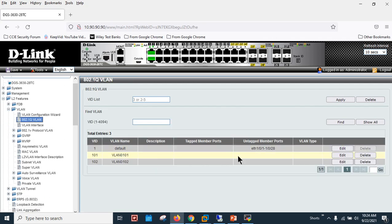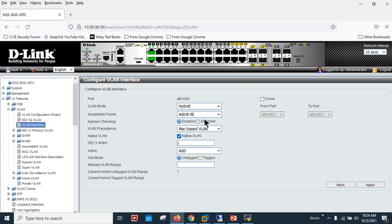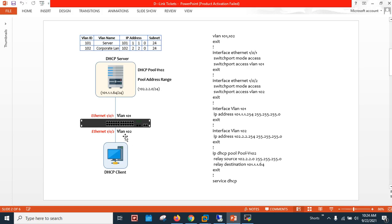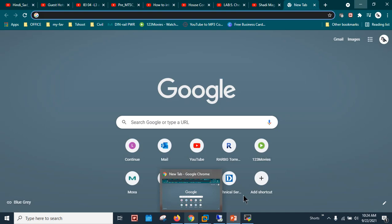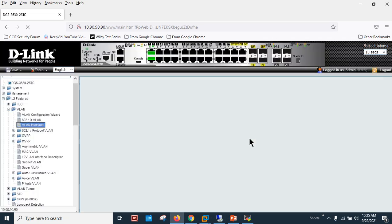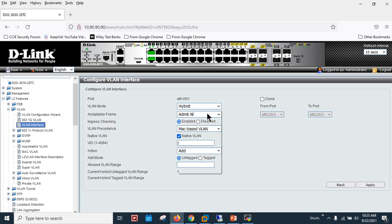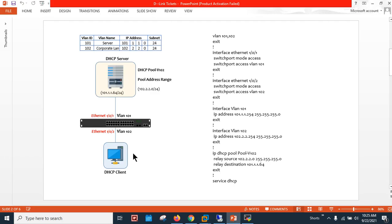I need to allocate interfaces to the desired VLANs. First, I'll allocate the interface for the DHCP client to VLAN 102 — apply. Then interface 1, which connects to the server, is allocated to VLAN 101 — apply.